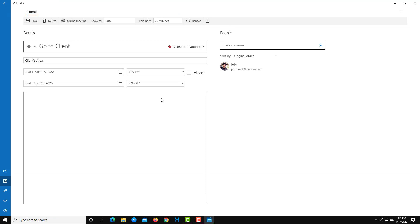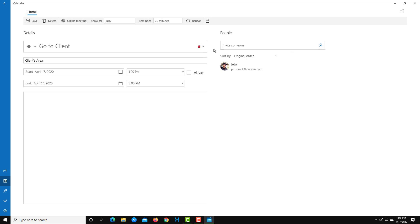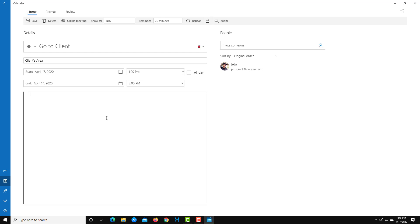If you want to edit the event further, click 'More Details.' In the detailed view, the event is marked as 'Busy.' You can also invite someone — type in their email address and it will invite that contact to this particular event. You can also add a description, for example: 'Go to solve the computer problem at client organization.'